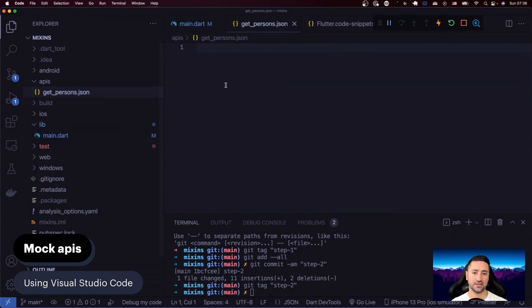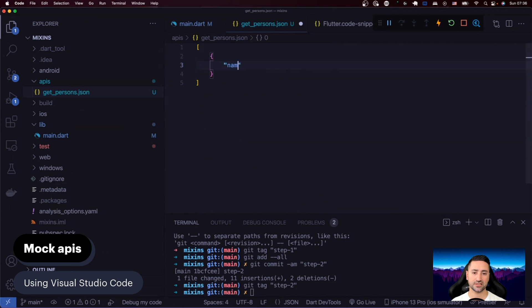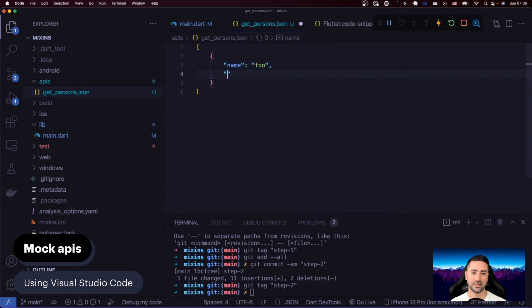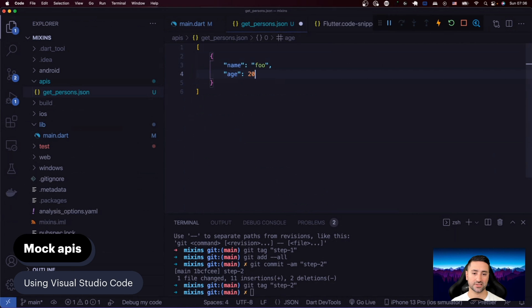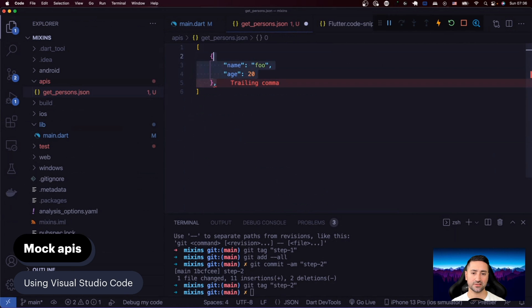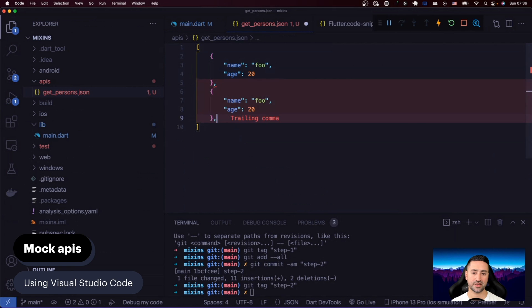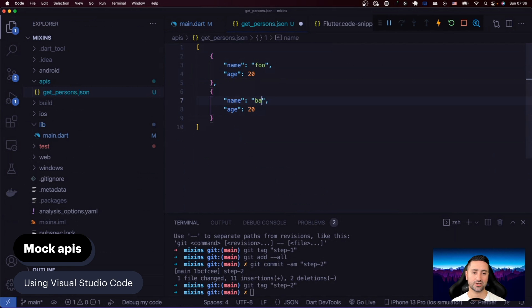And in here, I'm going to create an array and create an object with name foo, and it has another property age of 20. And I'm going to copy the same object and put it here. So let's say this is my fake API: foo and bar with ages 20 and 30.